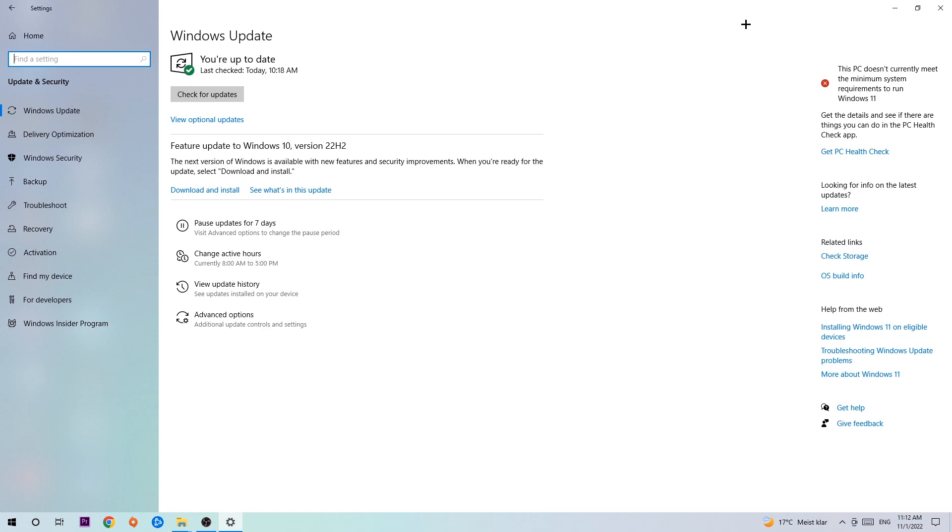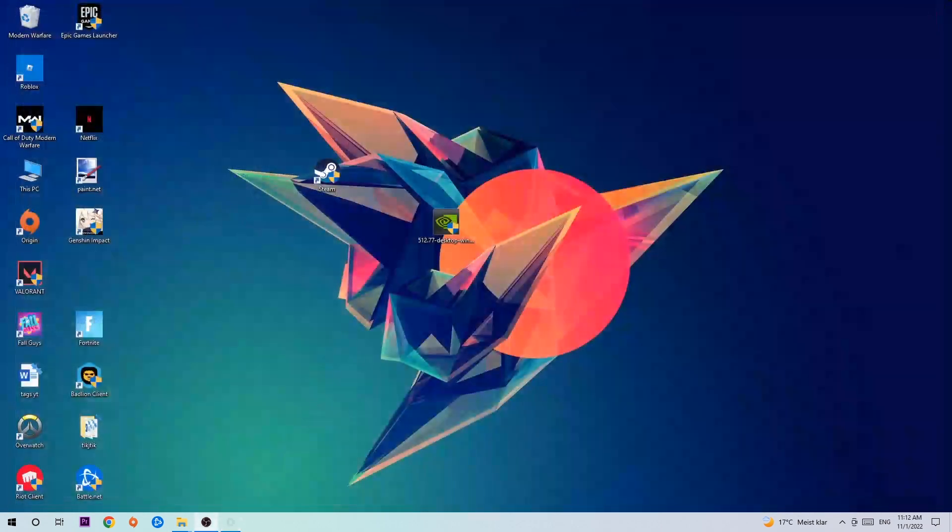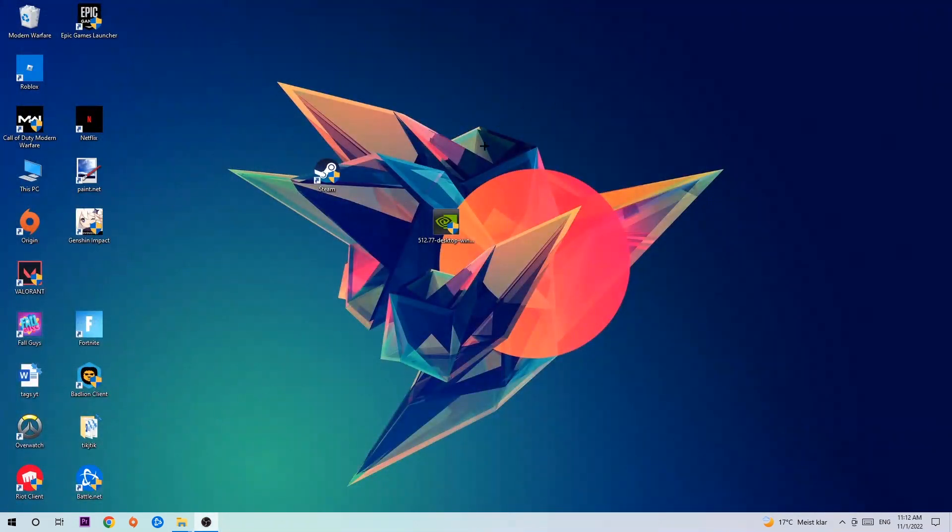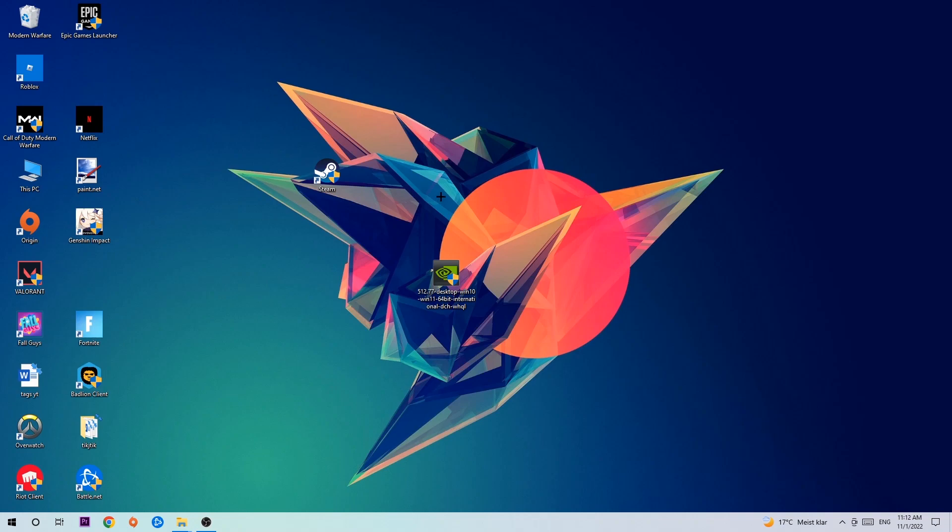Once you're finished with that, search for your graphics card driver application on your PC or browser and download the latest version of your graphics card driver just to provide the best possible performance in general for your PC.